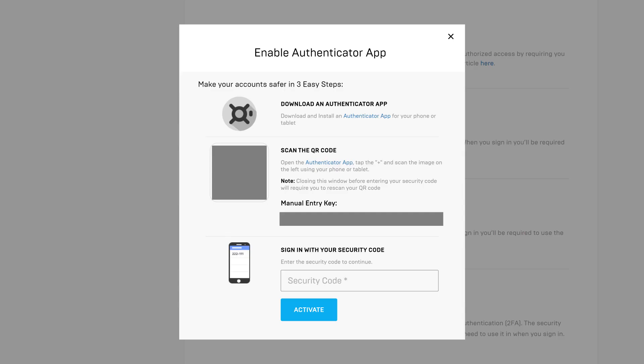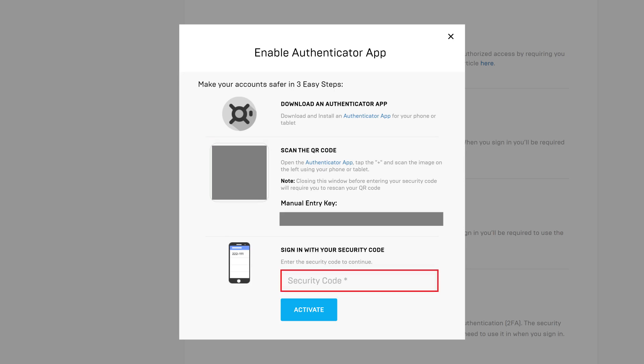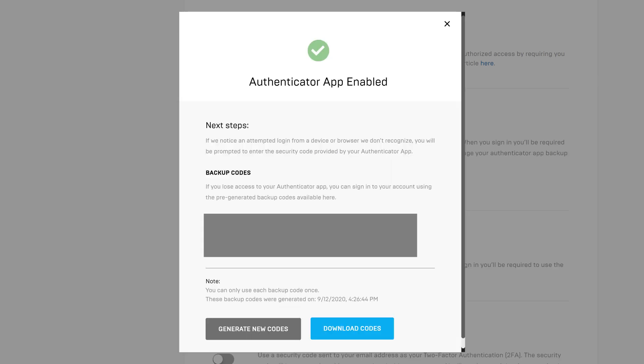The Enable Authenticator App screen appears. Step 4: I'll scan the QR code into my Authenticator app to add it, and then I'll enter the security code associated with Epic Games in the app into the Security Code field on the website to confirm it. Click Activate after entering the security code. A message appears informing you that two-factor authentication is enabled for your Epic Games account.